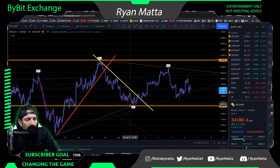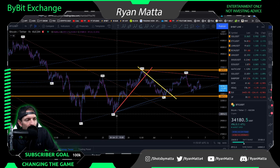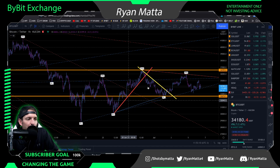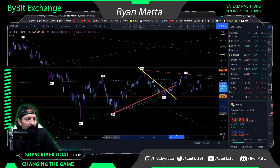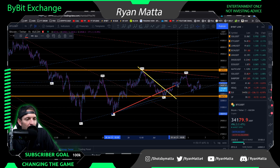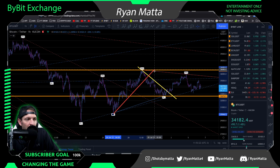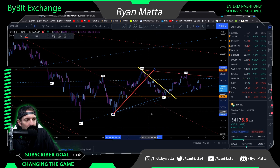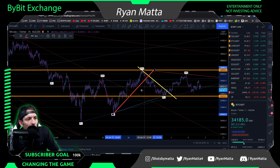Some people like to go off the candle bodies, some off the wicks — there's no real right or wrong way to place your trend lines. The trend holds until it doesn't, just like a moving average supports or rejects price until it doesn't. Nothing is ever going to be perfect or play out 100% of the time. This was something that took me a long time to figure out — I was always trying to find that perfect candle. Sometimes trends run out like this and you wonder how they'll ever break, so you have to move them around and do your best.